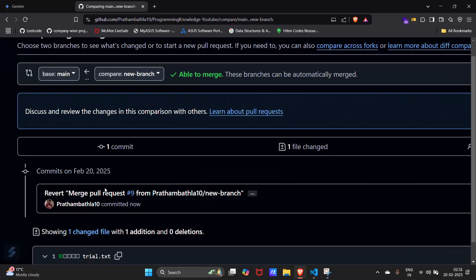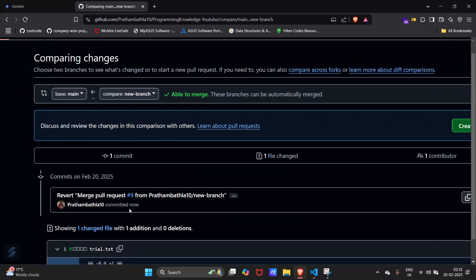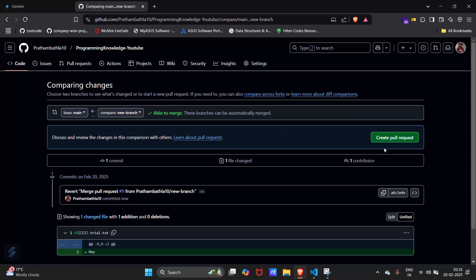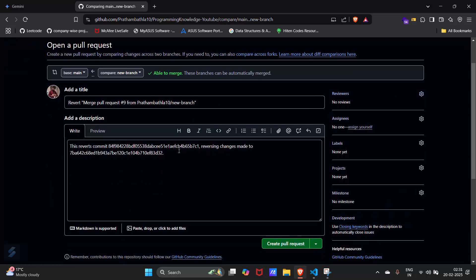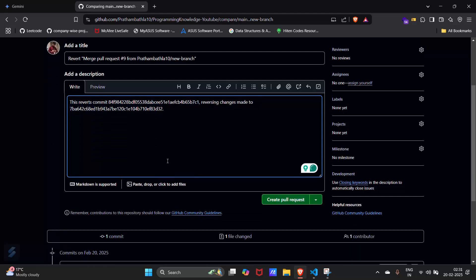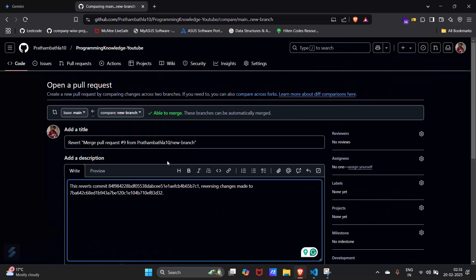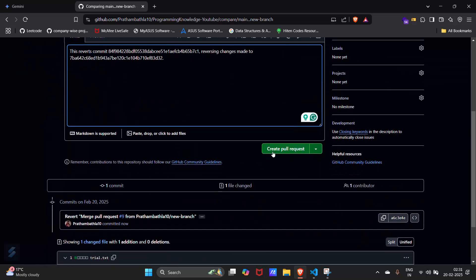This is the commit committed just now. Create new pull request. This is the commit message or description you can see, and this is the title. Create pull request.